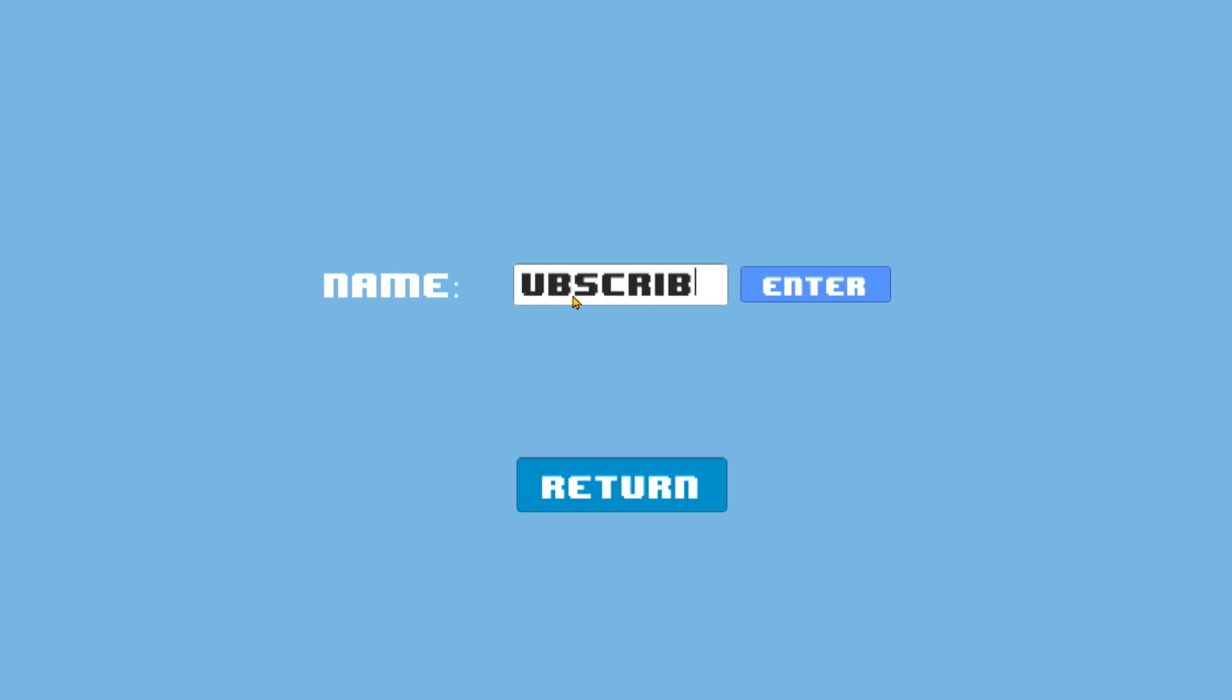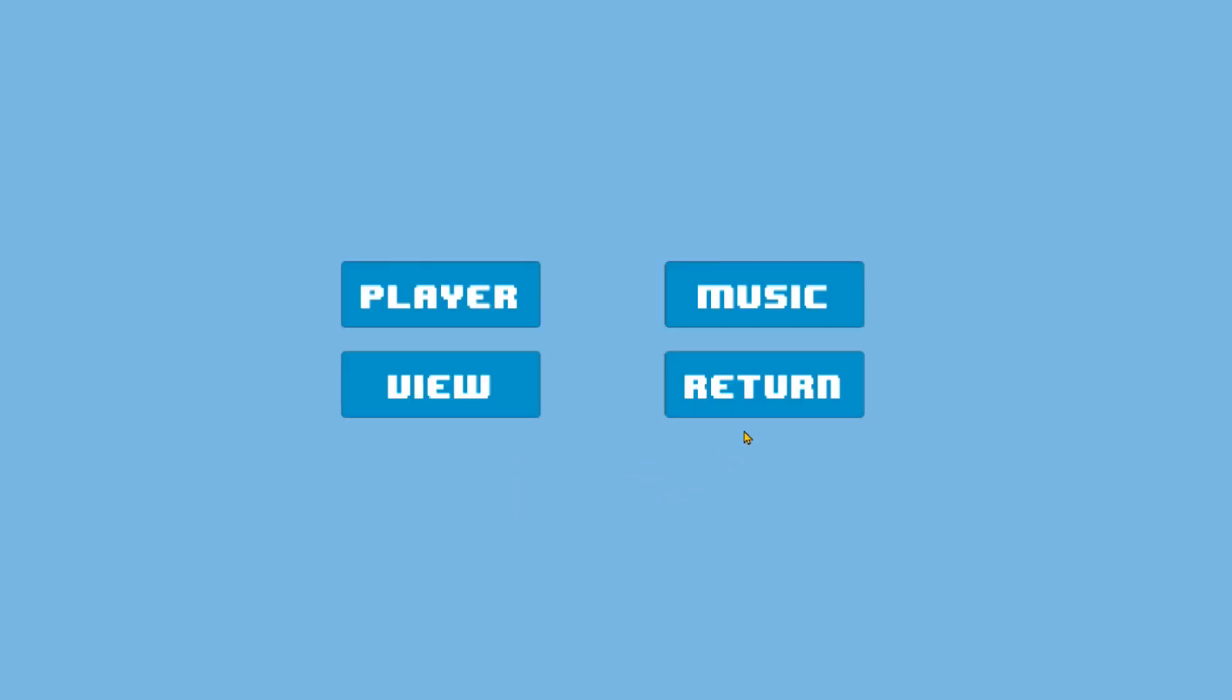I appreciate you guys watching. Hit those buttons down below and I really hope to see you next time. Alright, bye.